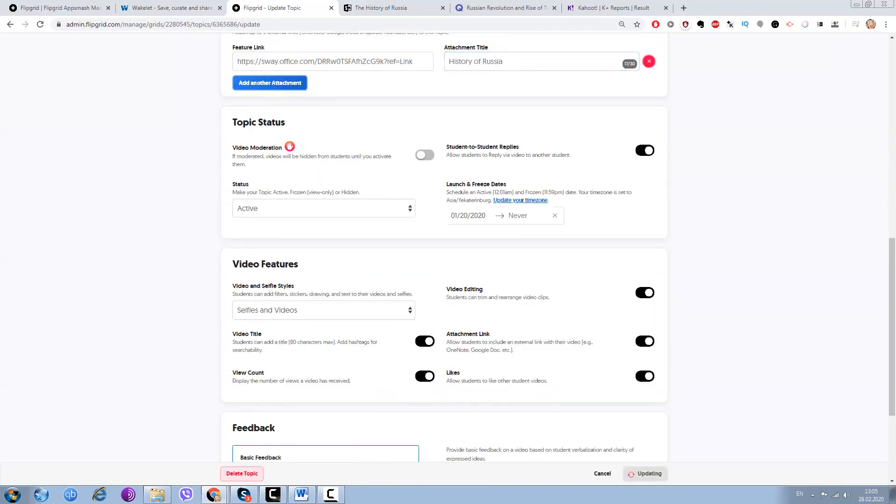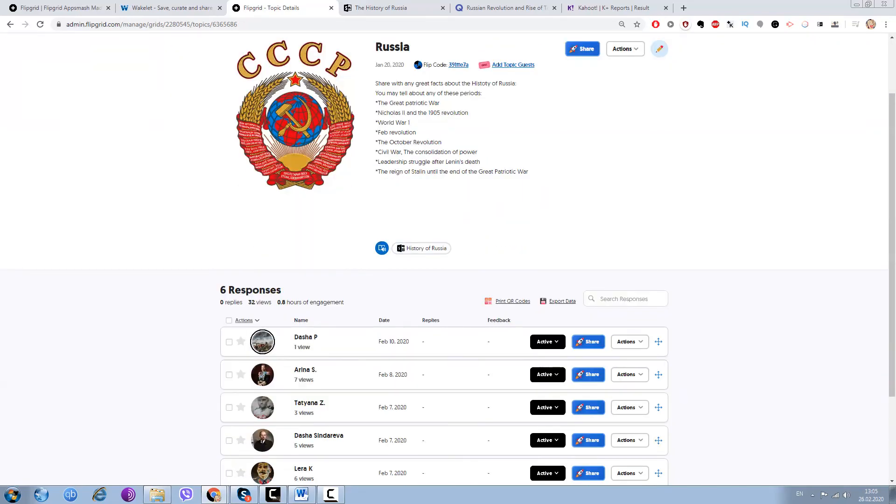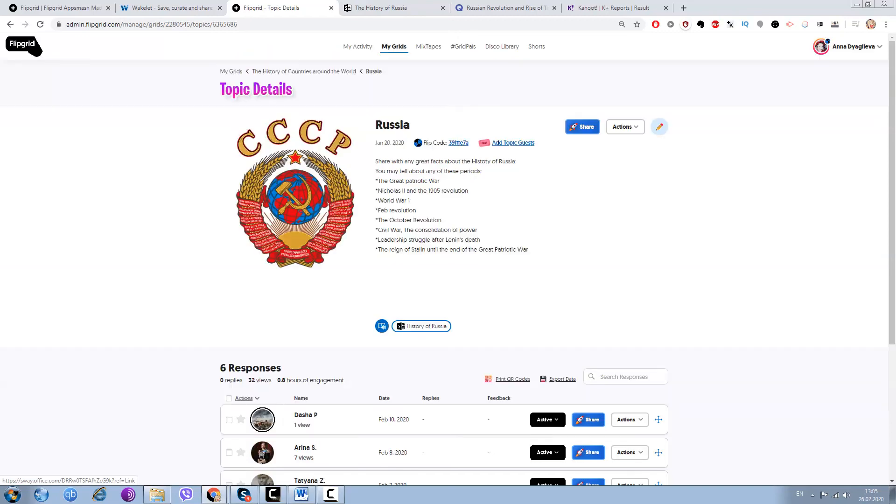Update topic and wow, it looks fantastic! My Sway presentation is in Flipgrid. It's awesome.